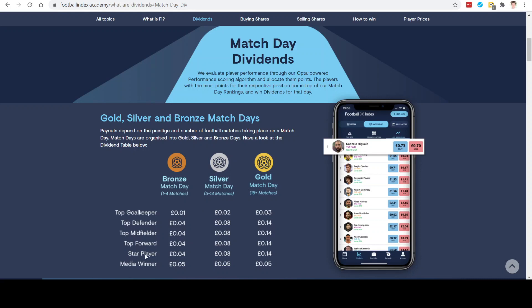The other payout you can get is the star player dividend. This is for the overall most points in a day. As you can see in this screenshot, Gonzalo Higuain has got a score of 261. This score is better than any other player in any other position. So if he were to stay there on a gold day, which I'll come to in a moment, he would win the top forward because his position is a forward, and also the star player because he's got the most points of every single player participating on that day. Points are accumulated from stats like passing, crossing, scoring, assisting, and that sort of thing, and all the points are tallied up to create the player's total score.